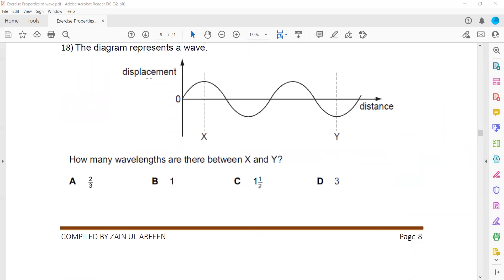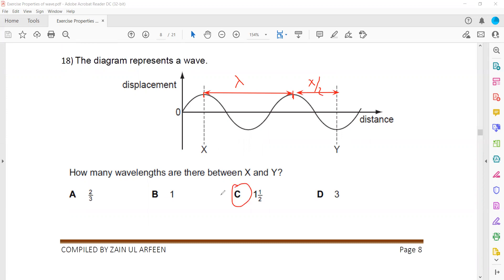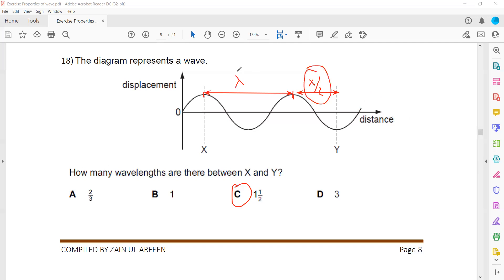A diagram shows a wave from X to Y. From one point to the next crest is one wavelength, and then there is half a wavelength more. So there are 1.5 — or one and a half — wavelengths from X to Y. Wavelength is the distance between two successive crests or two successive troughs.